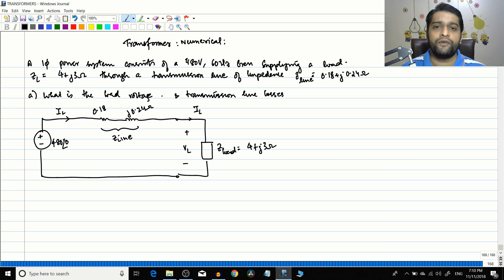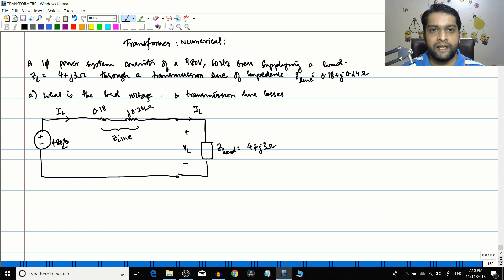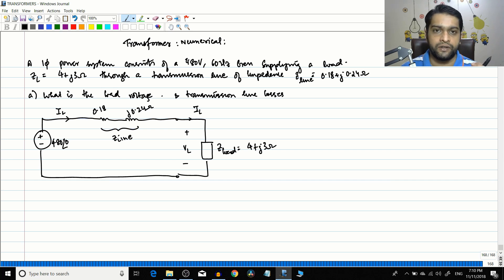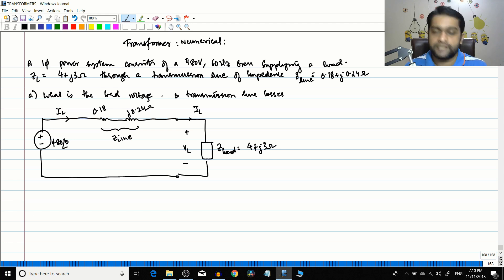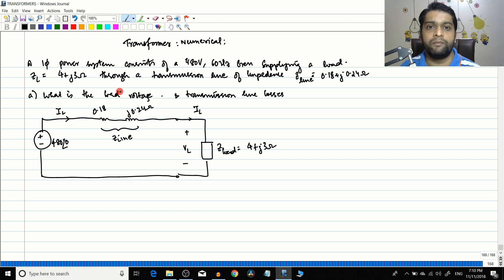As of now, we have not done anything in a numerical fashion — we have not connected the transformer to a power system and done a numerical on it. So we will do a numerical in two parts. The first part, which we are going to see now, will not connect the transformer. In the second part we will connect the transformer and compare results — what happens to transmission line losses and how much voltage reaches the load. So let's start today's numerical.